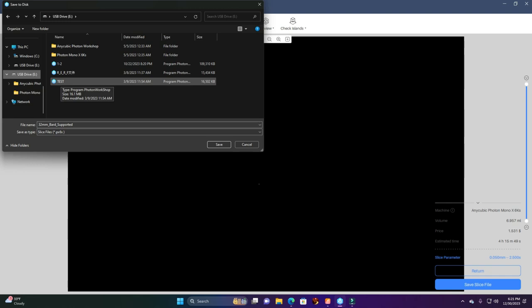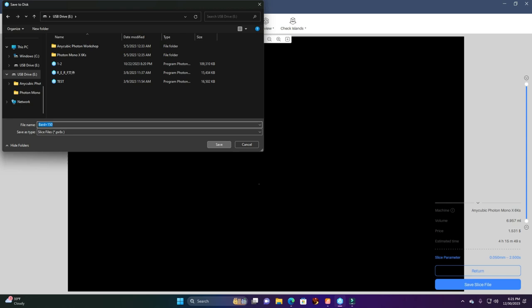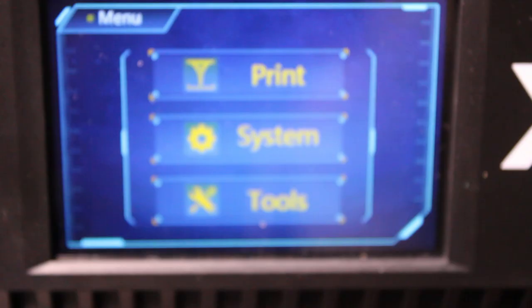We're going to change it. I'll name it 'Bard +150' to tell me the scale, and I'm going to save it. It's going to save the file. We're all saved. Next, we're going to pull it out and bring it over to the 3D printing machine to get you a print.